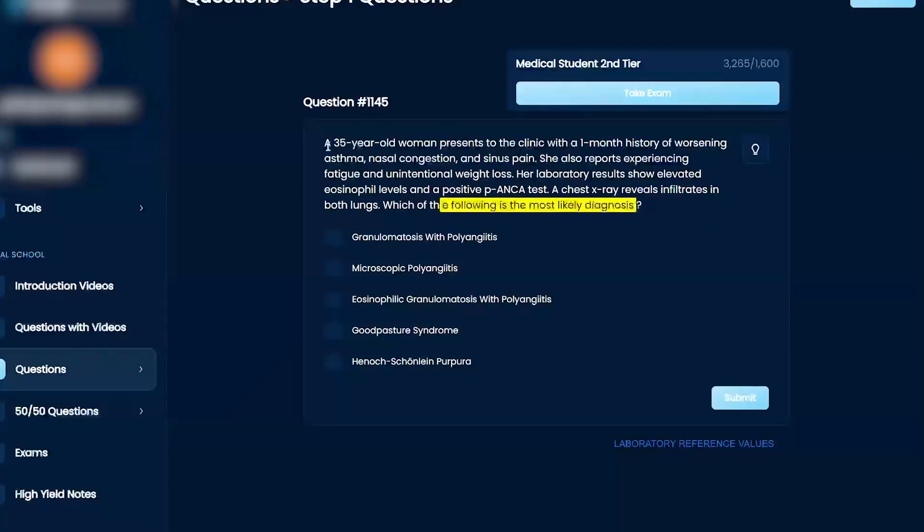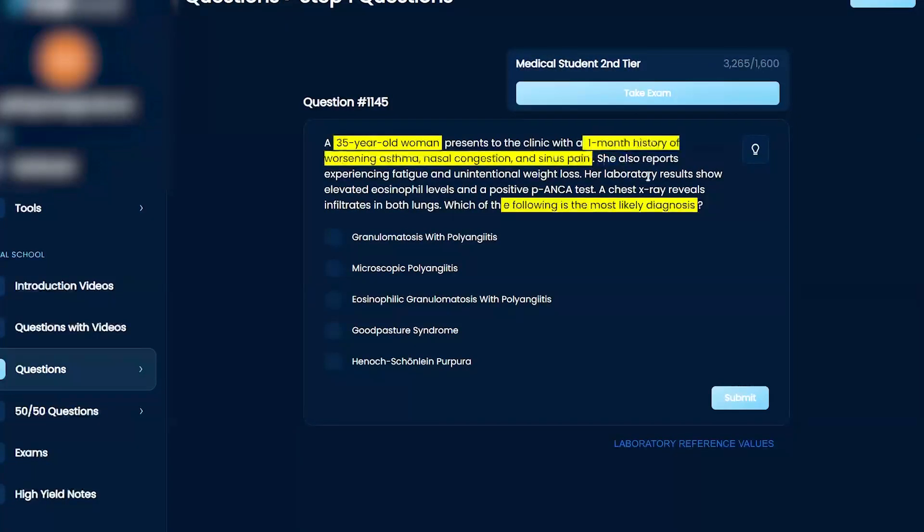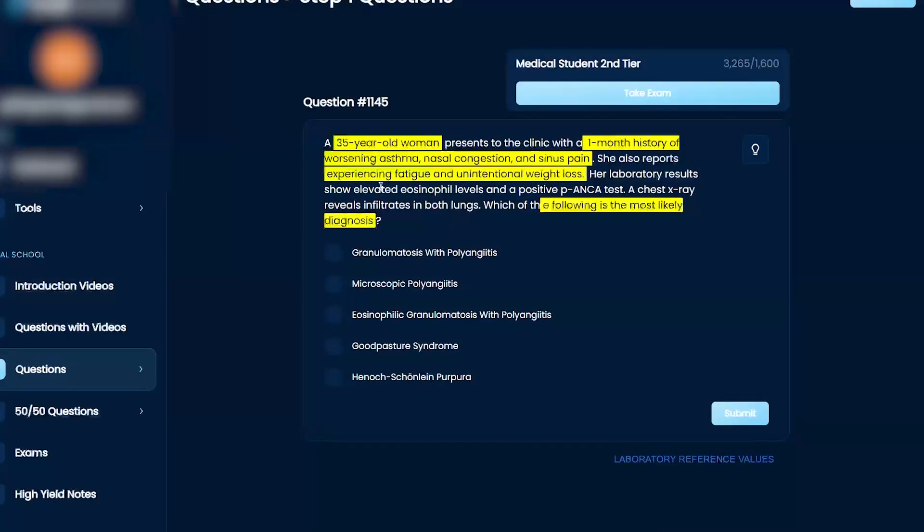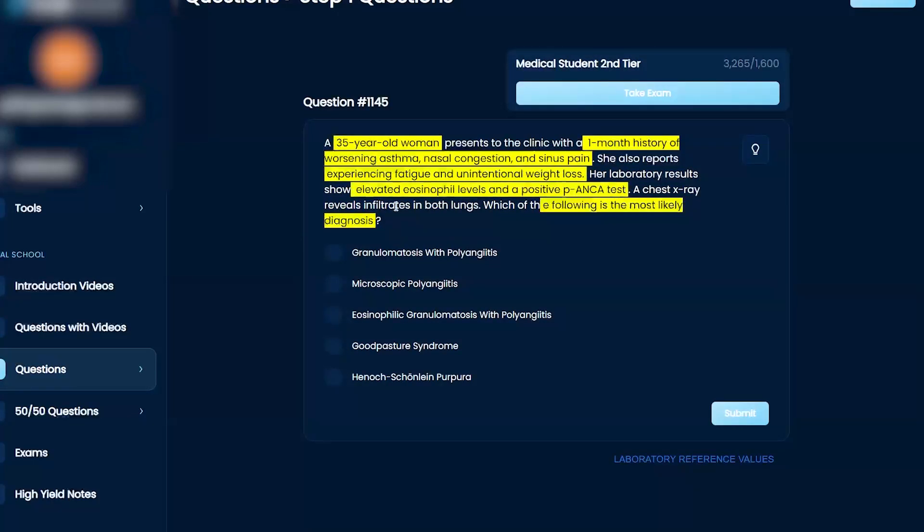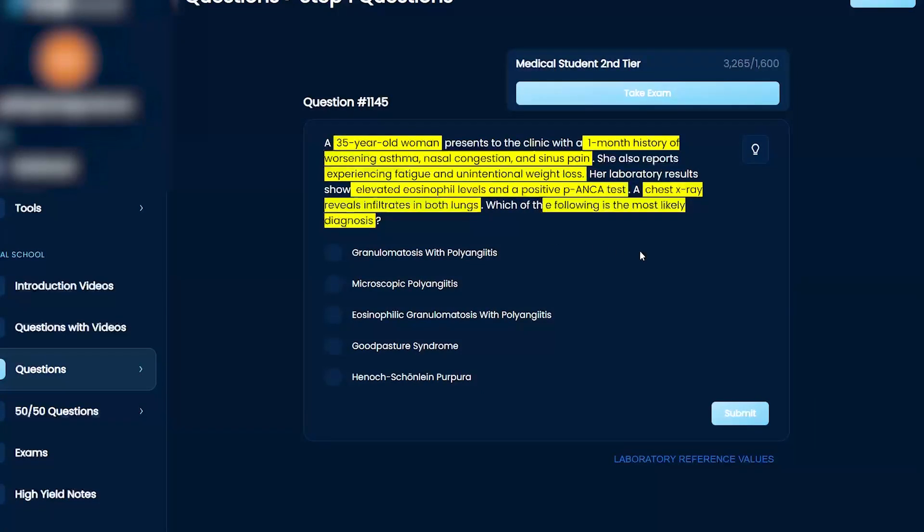A 35-year-old woman presents to the clinic with a one-month history of worsening asthma, nasal congestion, and sinus pain. She also reports experiencing fatigue and unintentional weight loss. Her laboratory results show elevated eosinophil levels and a positive P-ANCA. A chest x-ray reveals infiltrates in both lungs. What is the most likely diagnosis?